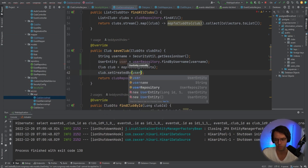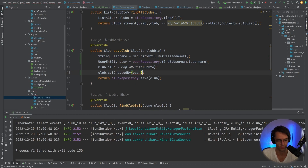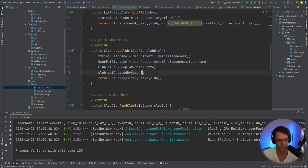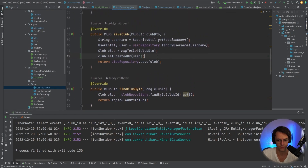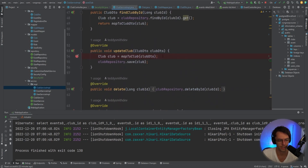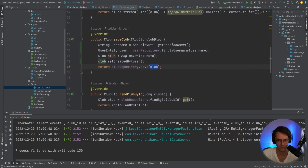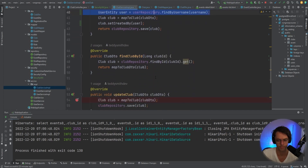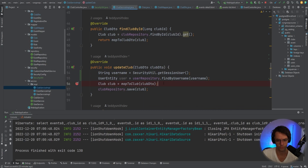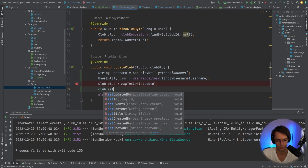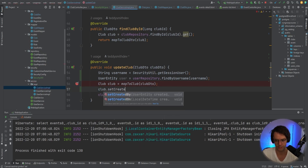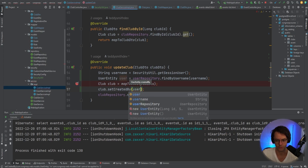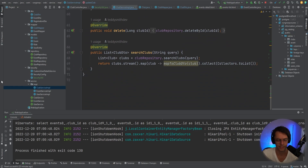Back in our ClubService implementation, we set 'createdBy' on the club and pass in the user. That looks great for the save. Now we go down to the update method and do the exact same thing — copy and paste the logic — so after mapping we call 'club.setCreatedBy(user)'.